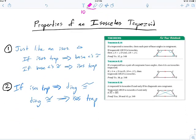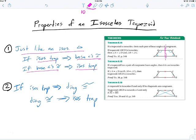The properties of an isosceles trapezoid: just like an isosceles triangle, it's an if-and-only-if condition. If it's isosceles, the base angles are congruent — and the converse is true too: if a trapezoid has congruent base angles, it's isosceles. Also, the diagonals must be congruent because it's symmetrical — whatever part of the diagonal is on the left is mirrored on the right. And that goes in reverse: if a trapezoid has congruent diagonals, it must be isosceles.